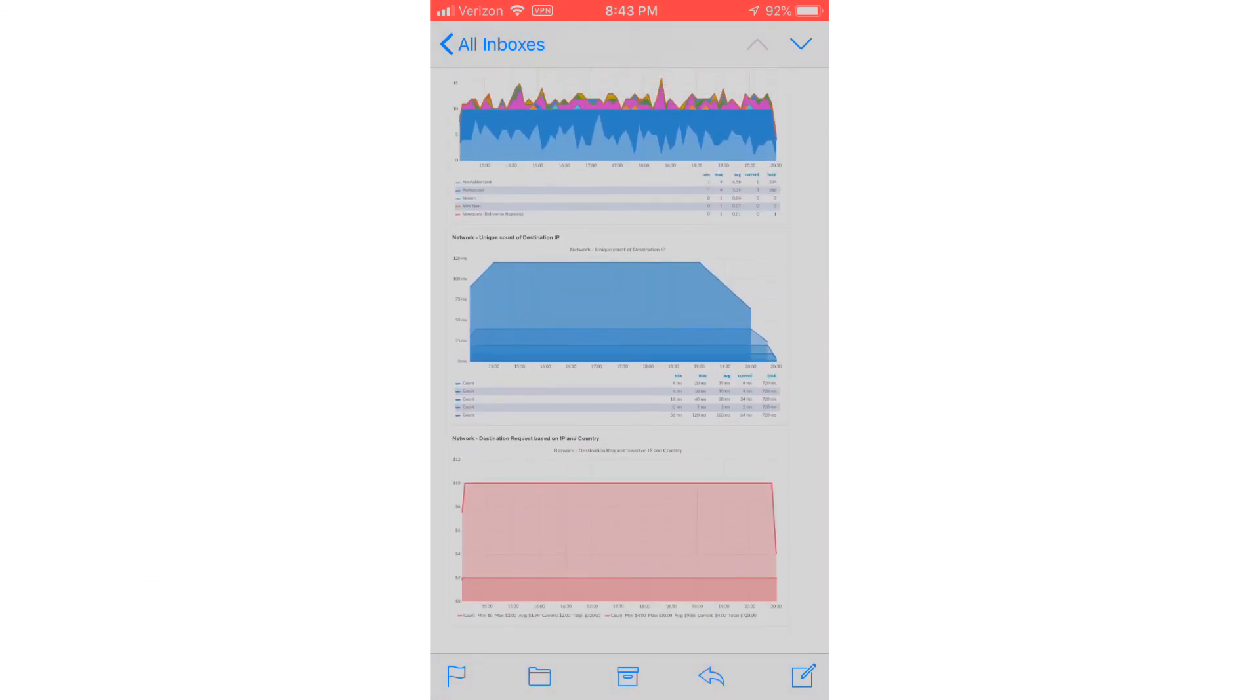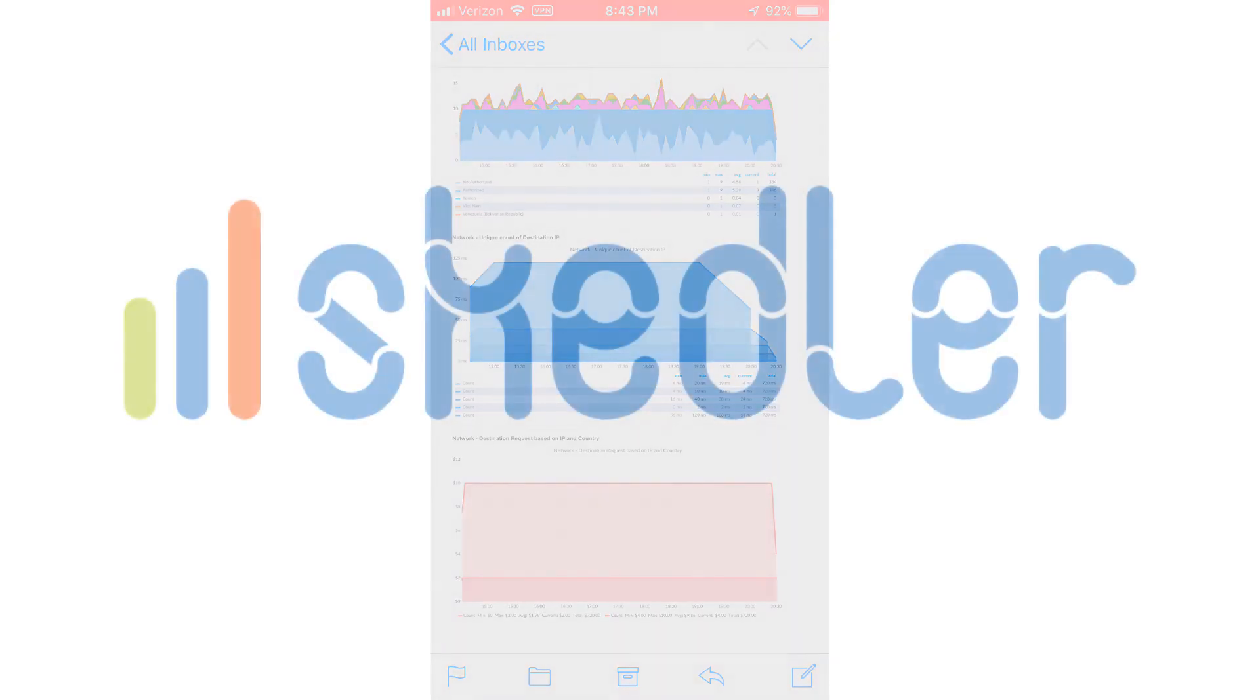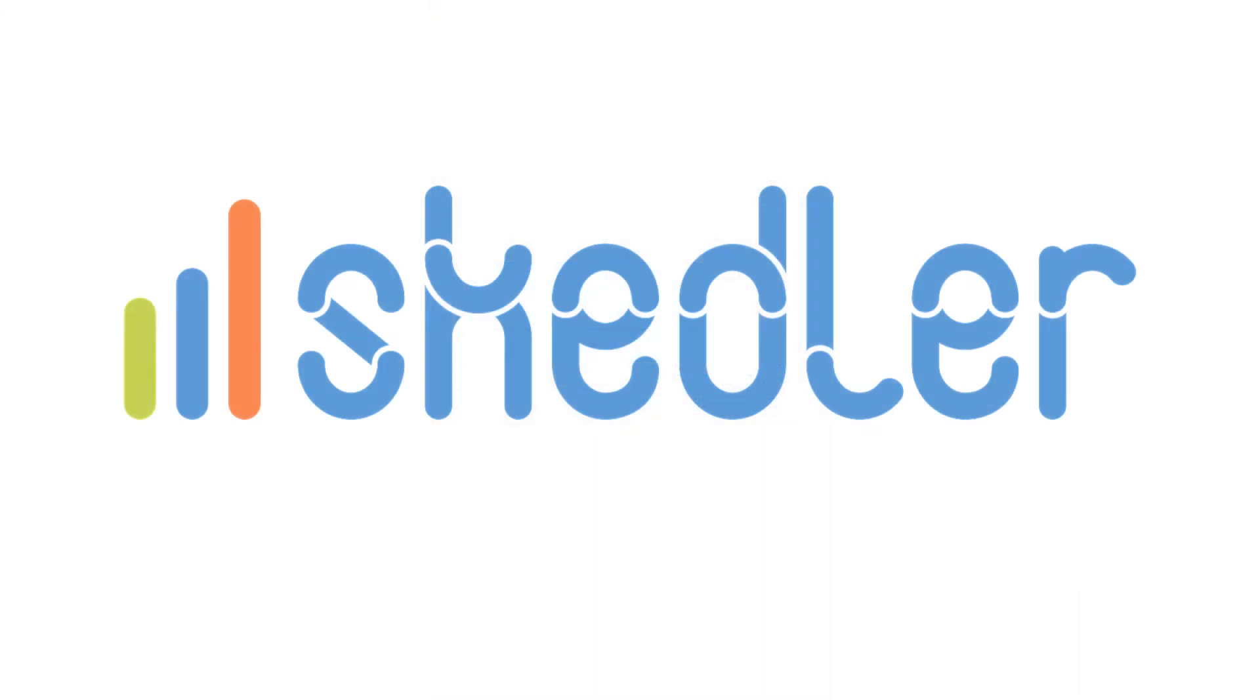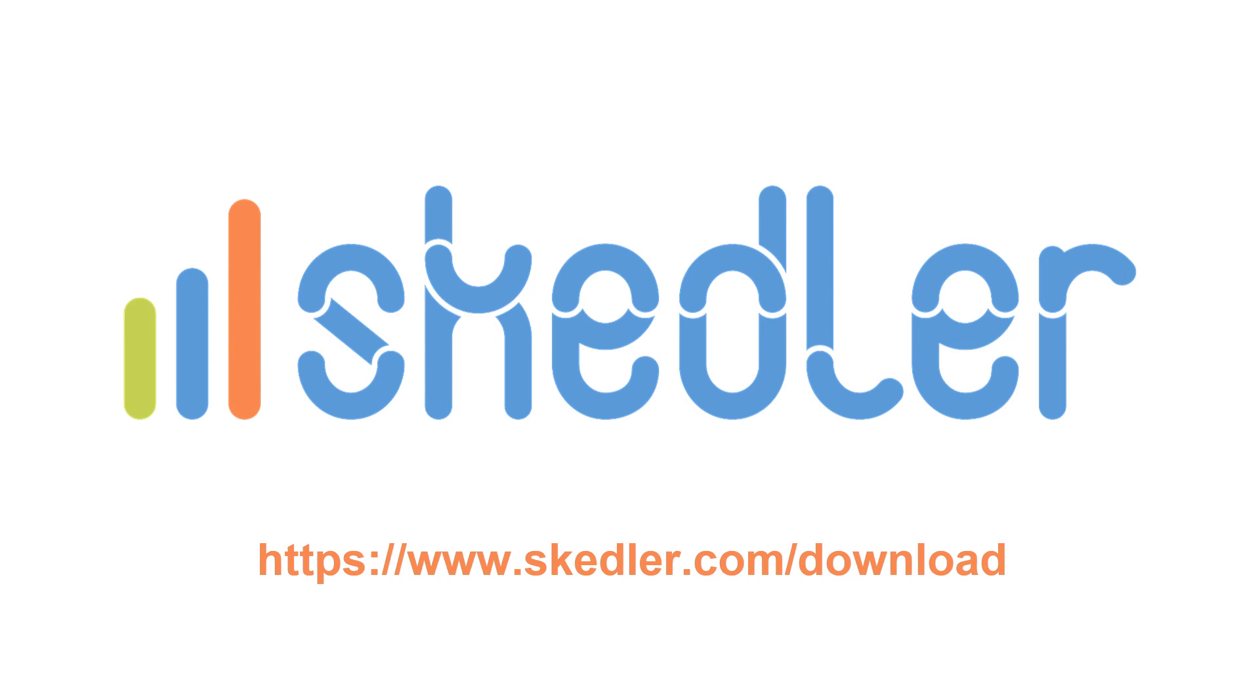PDF and HTML reports from Skedler will help you save significant time, and will empower your organization to meet compliance and SLA requirements by providing a point-in-time data record. Ready to take a test drive of our HTML and PDF reports? Download Skedler from www.skedler.com/download.